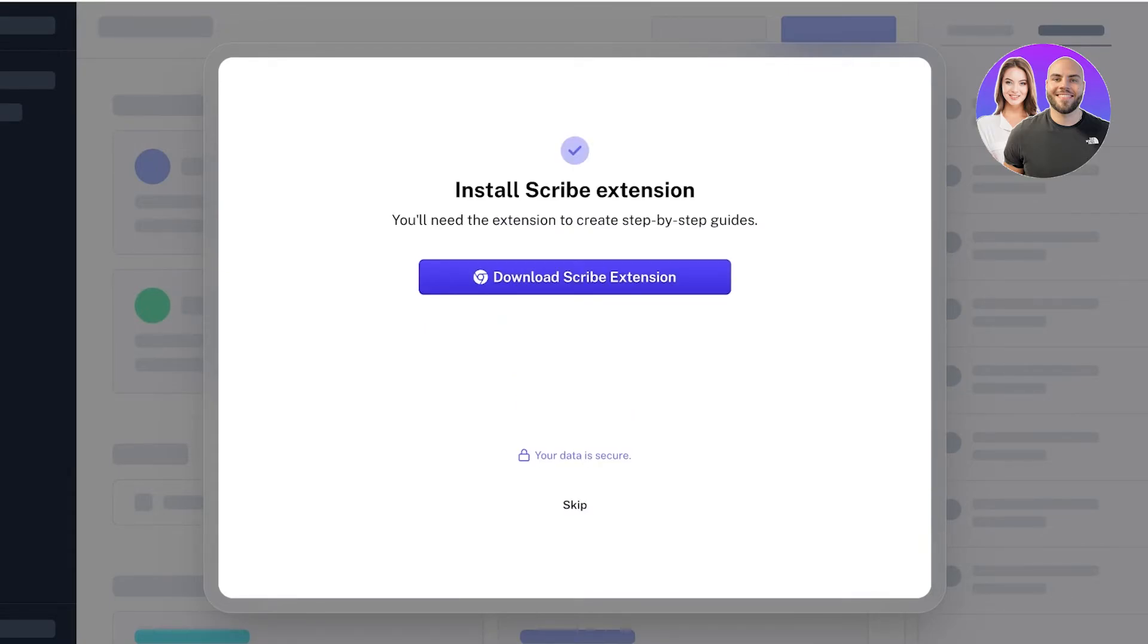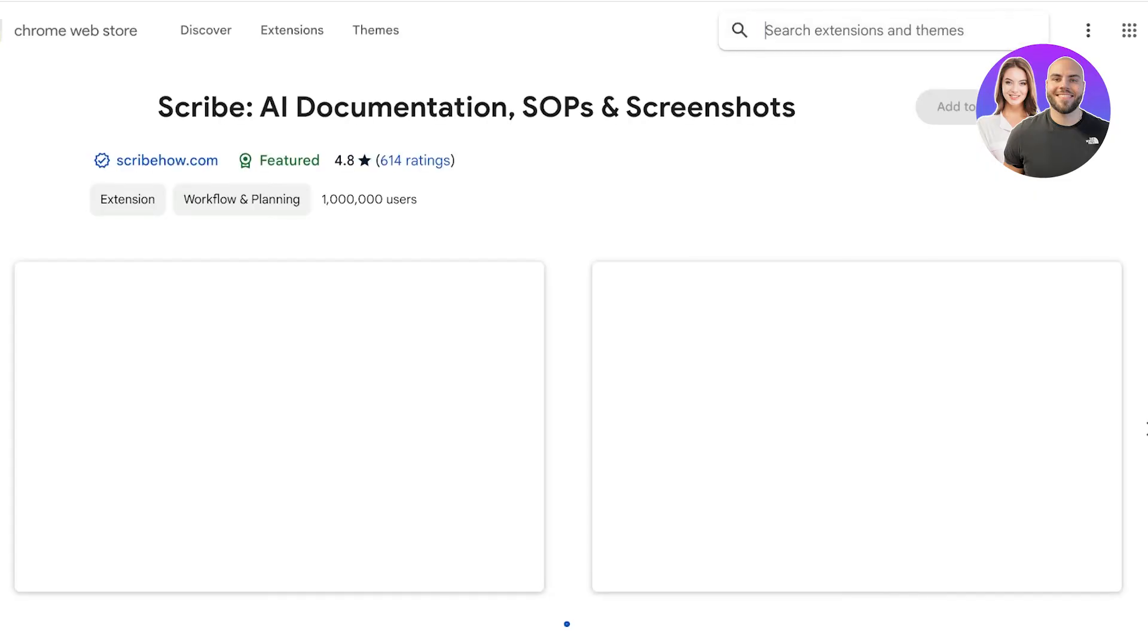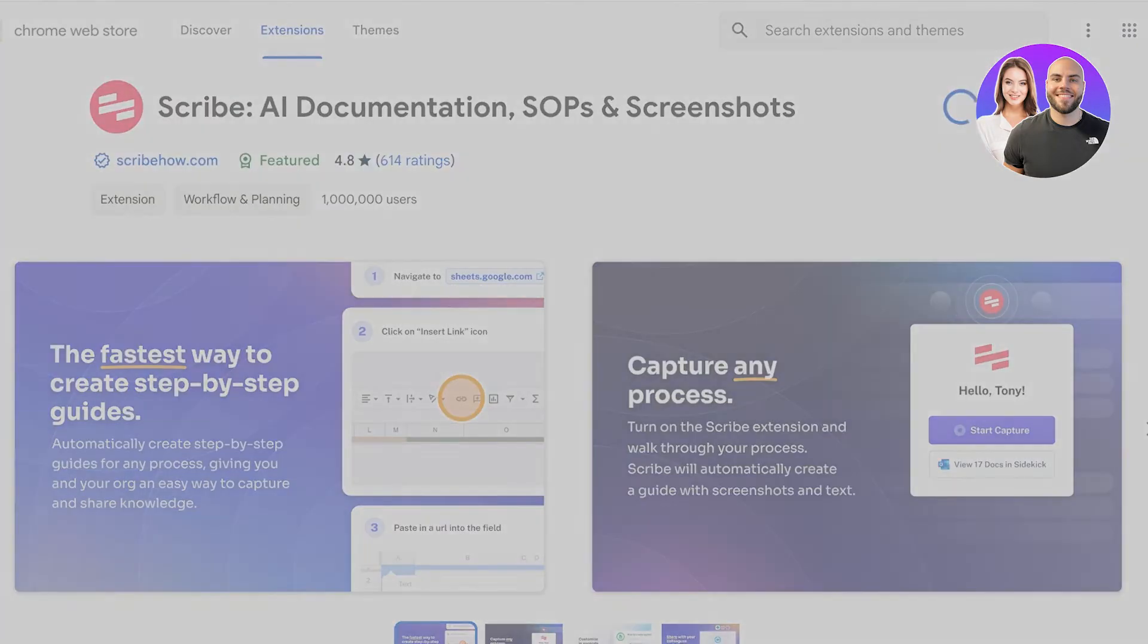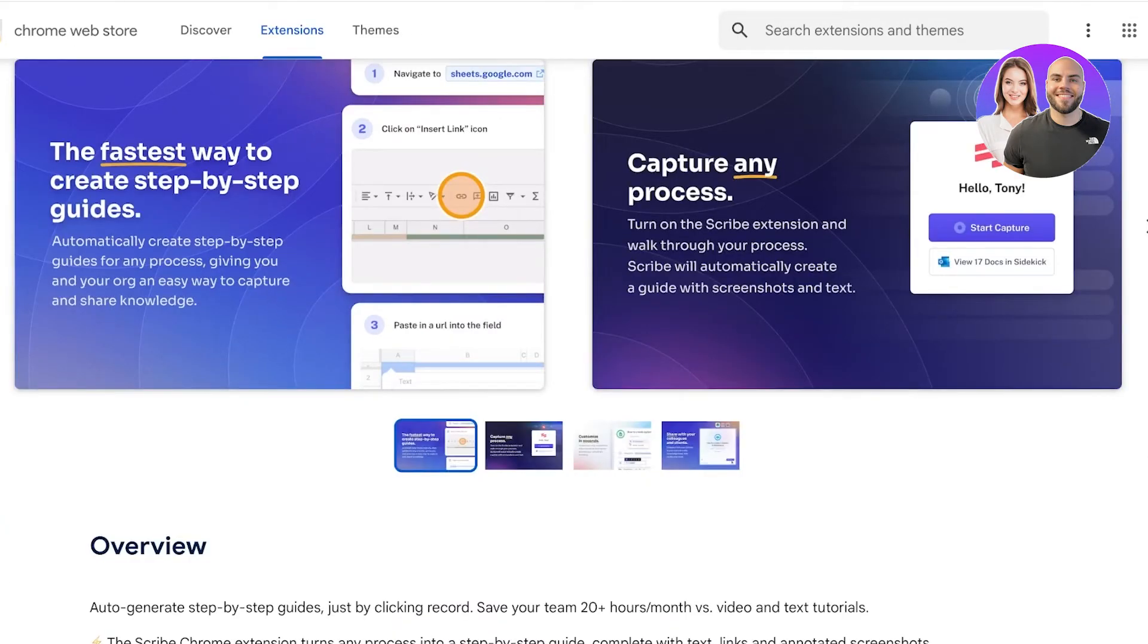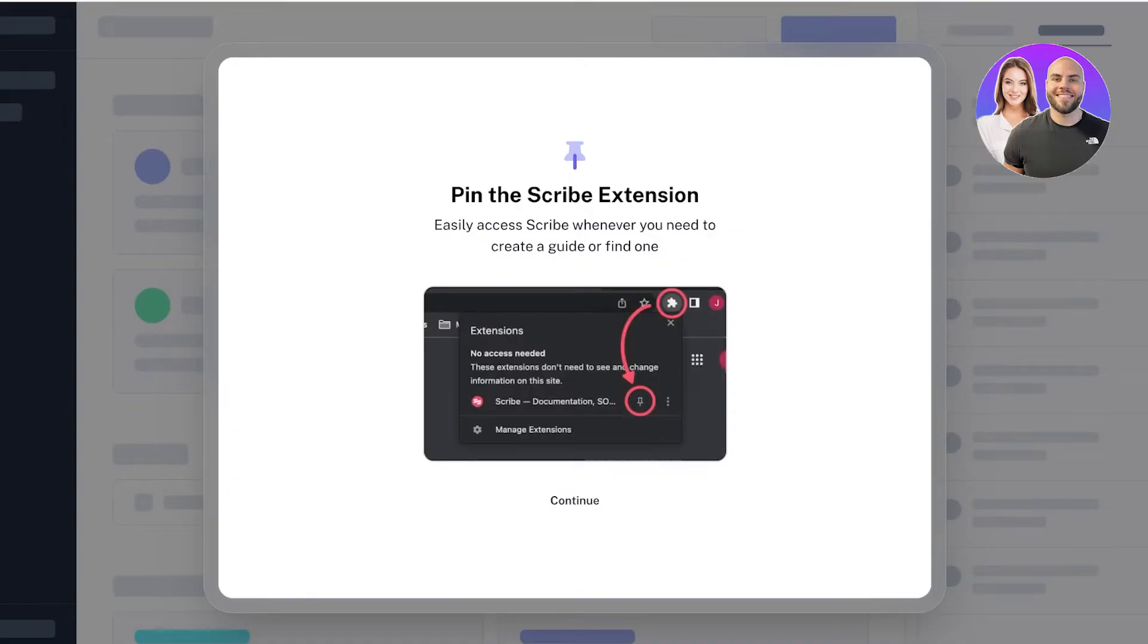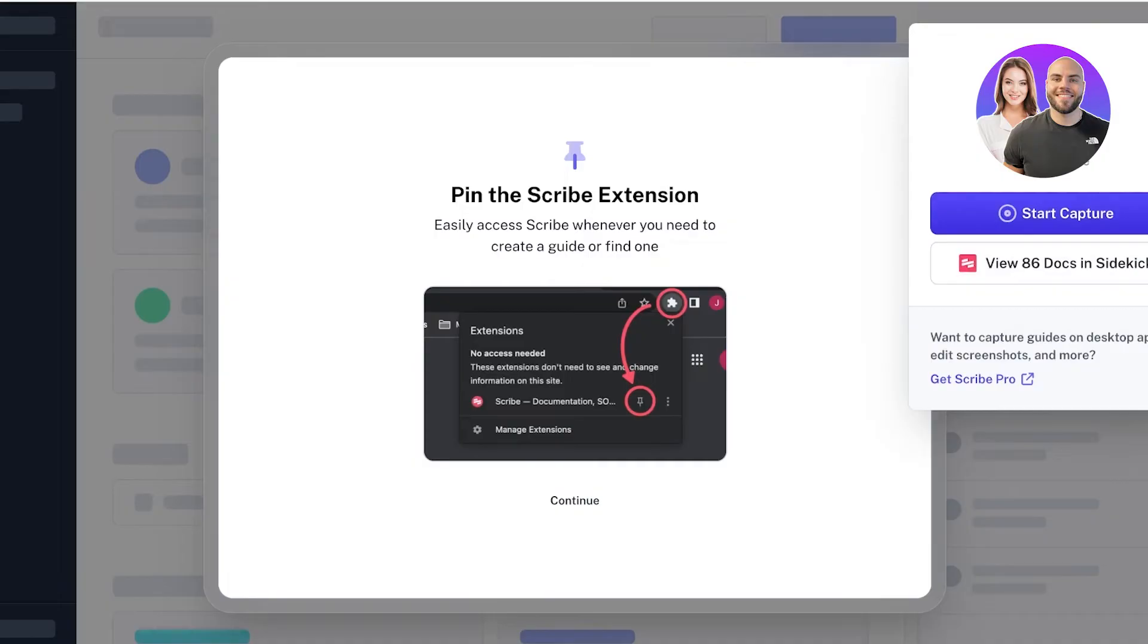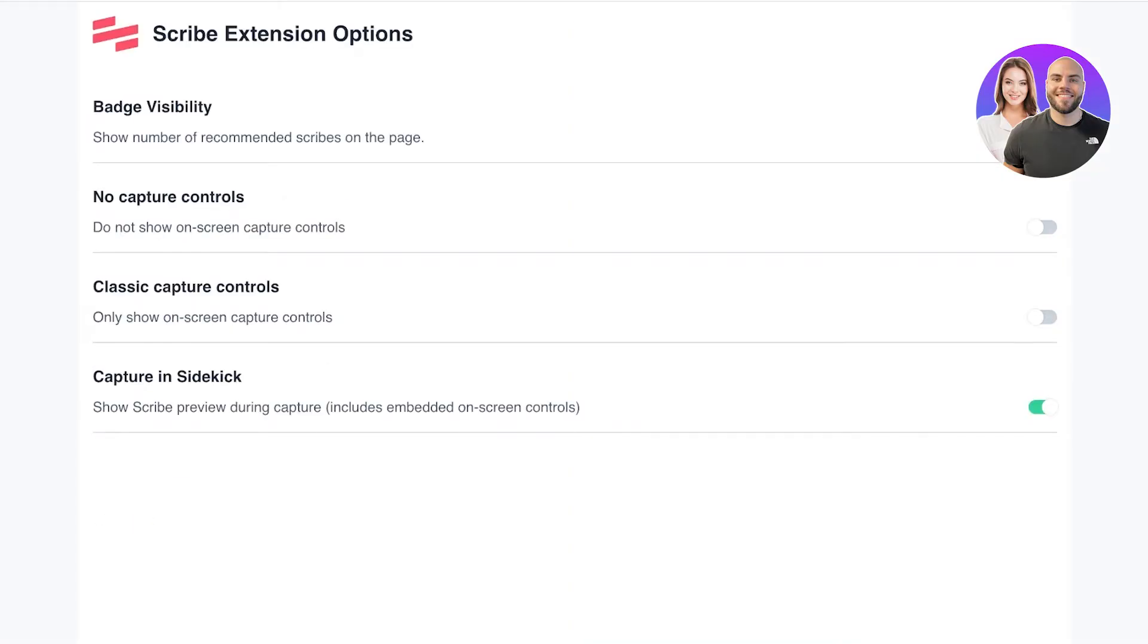Once completed, you can proceed with your onboarding. Your first step is entering your name, then you can enter your team name - this is going to be my YouTube team - and then click on Get Started. Once you do that, click on Download Scribe Extension, then click on Add to Chrome. Once added, you can pin Scribe on the top and you'll see your option to start captures with badge visibility, no capture controls, classic capture controls, and capture sidekicks.